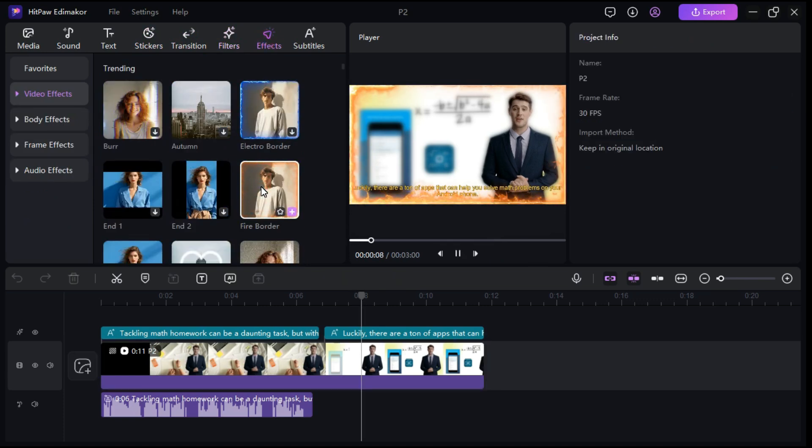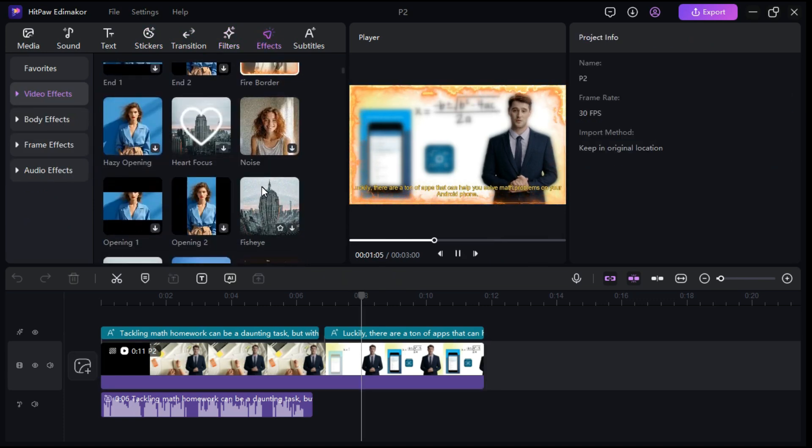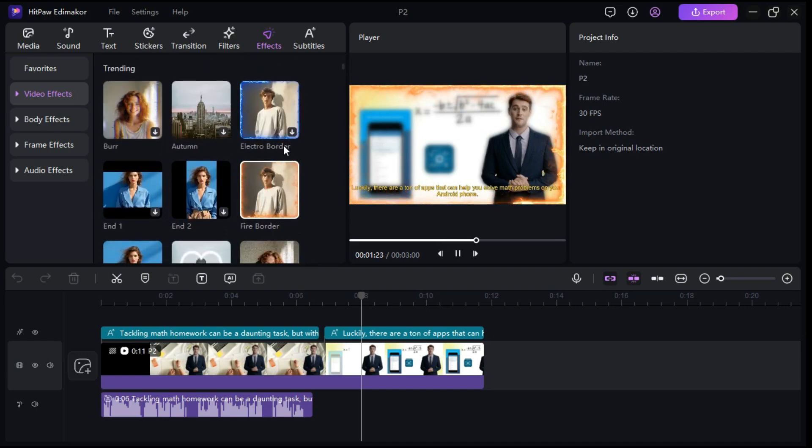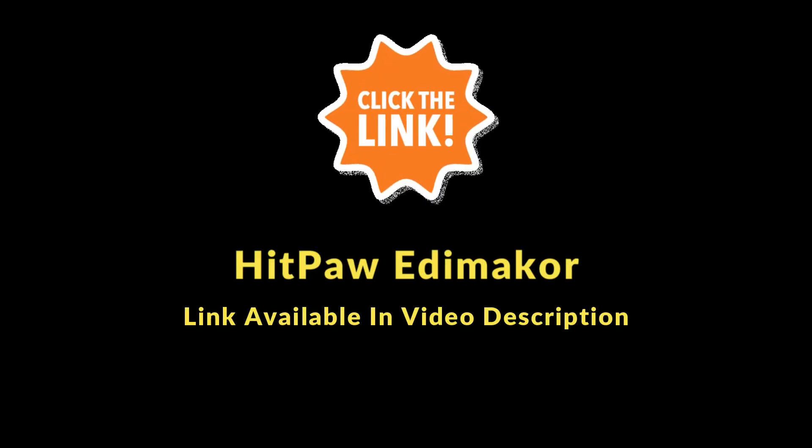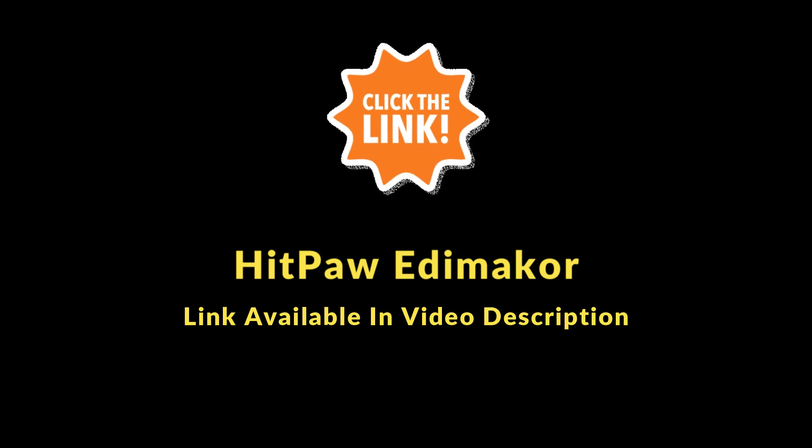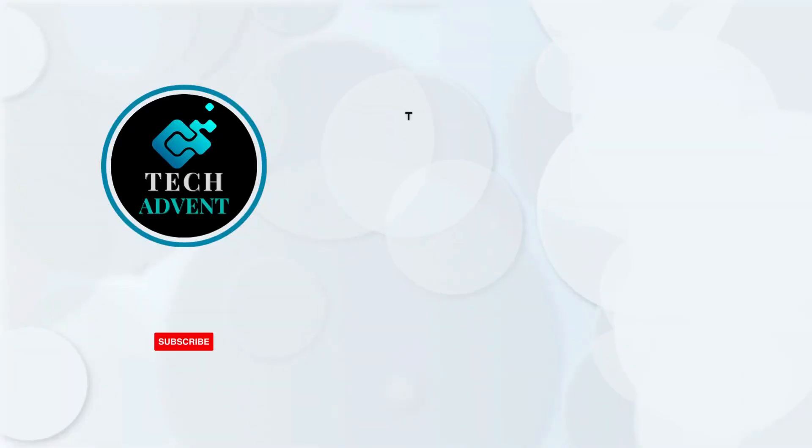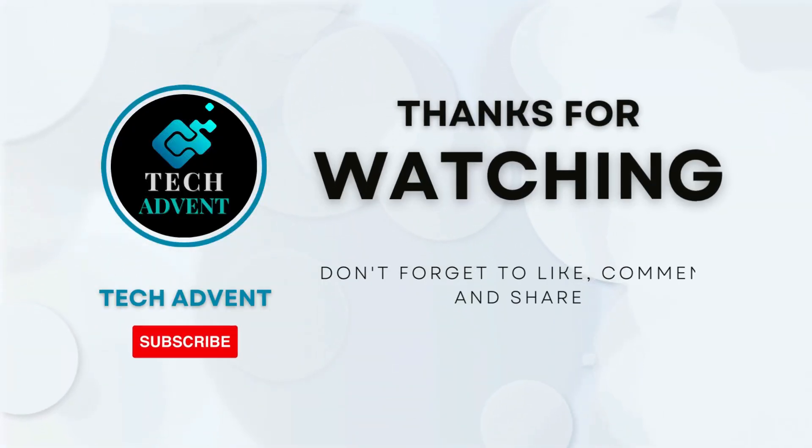HitPaw Edimaker is designed for both beginners and professionals to create stunning videos for various platforms. In the description below, I am giving you the link from where you can visit its website and try it once. I hope you've learned new things from this video.